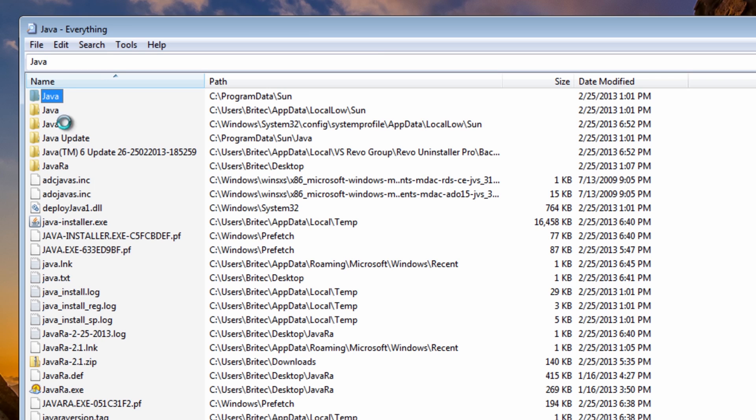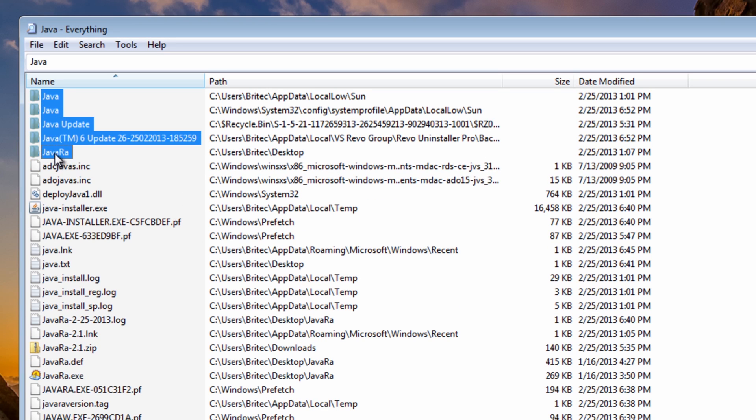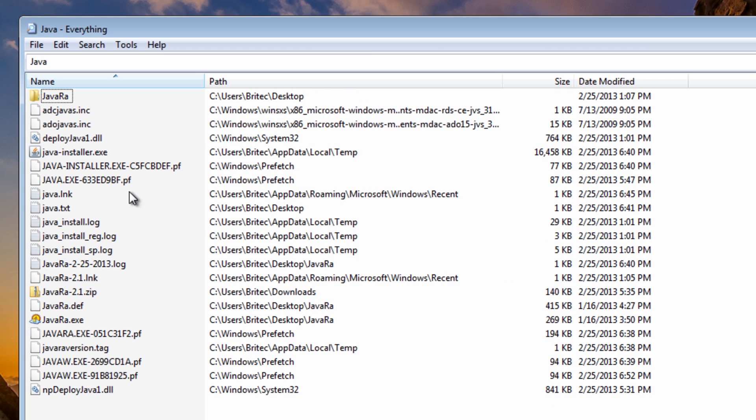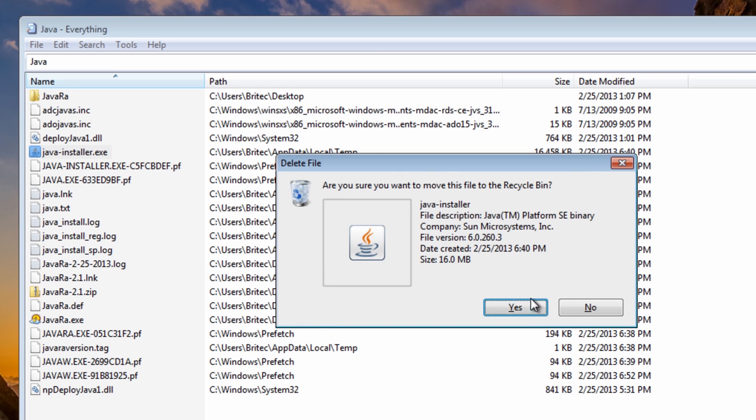So I need to do here is highlight these Java, take that Java R out, leave that there. I'm going to delete these because if you've got issues with your system, then you need to make sure that you're removing all the remnants of Java from the system. So you can see we've got 10 files here in prefetch.